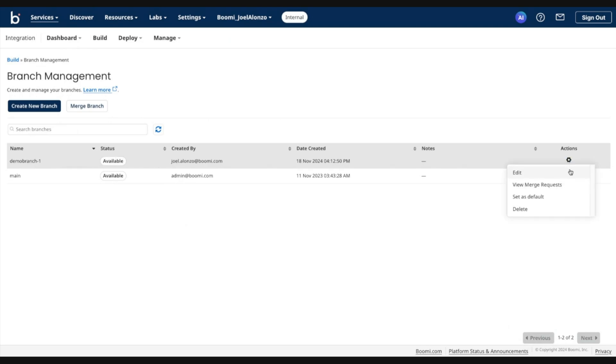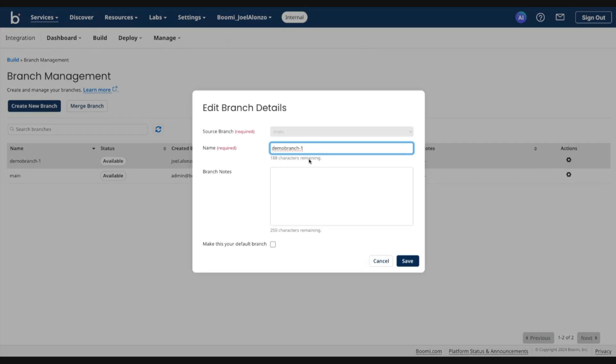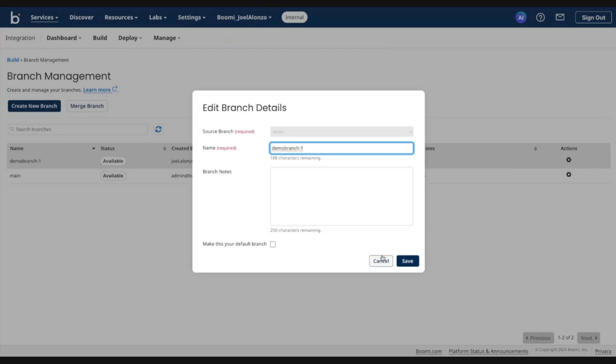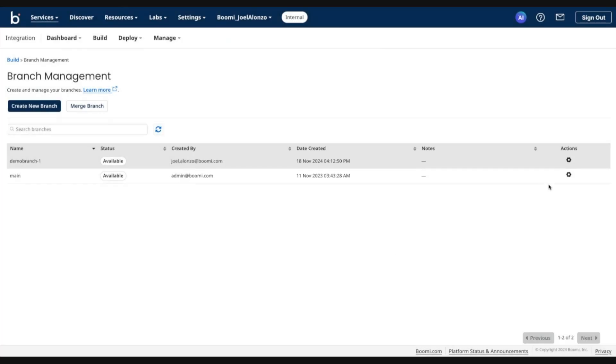I also have the ability to edit the name. If I desire to, I can go ahead and add some notes after the fact, modify existing notes, etc. I can also set this as default as a quick action here and also delete the branch.